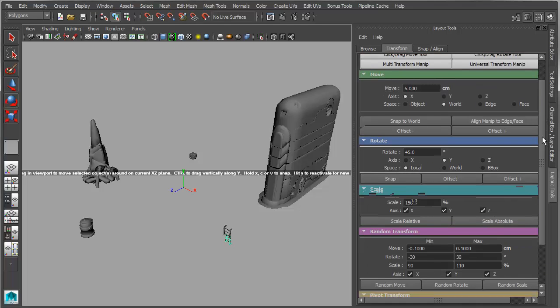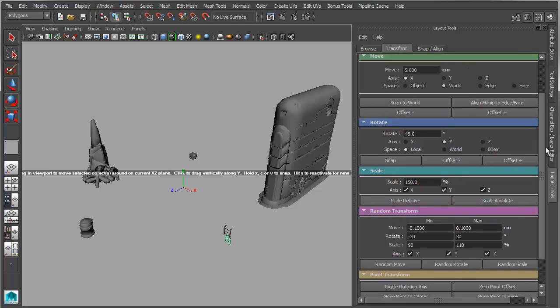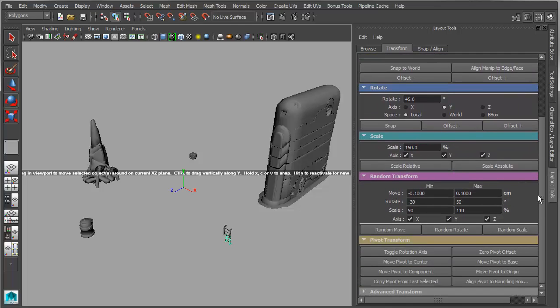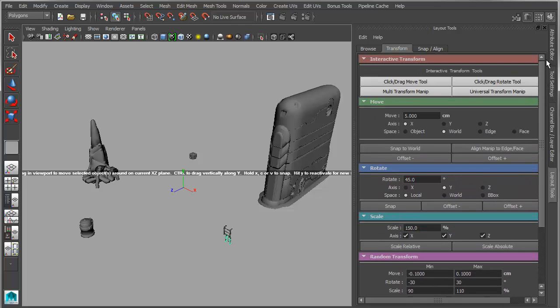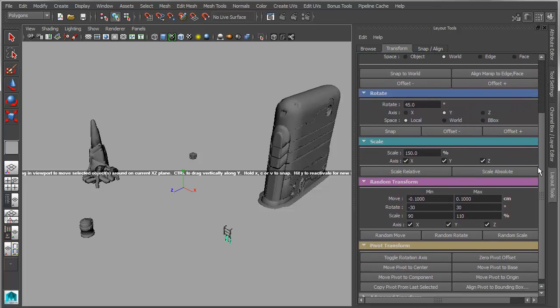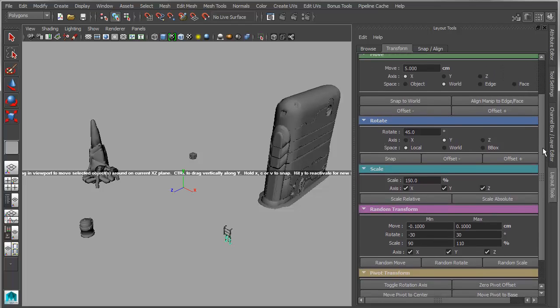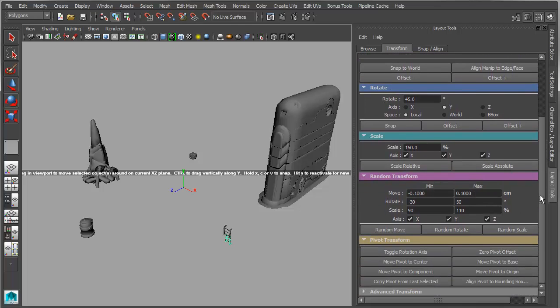The Transform tab basically has been updated, used to be called the Placement tab. This contains anything transform-related, whether it be simple scale, rotate, or move, or whether it be advanced things like copying transforms, mirroring transforms, randomizing transforms.